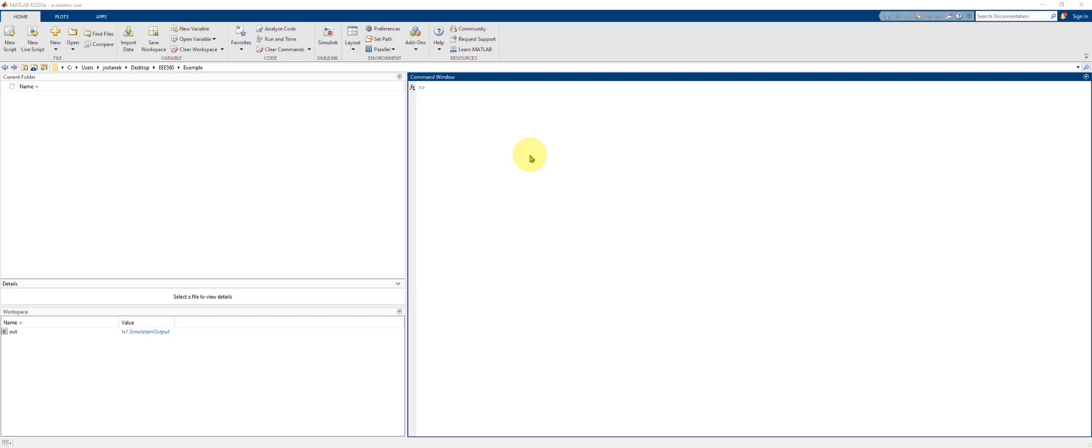In this video we're going to use MATLAB to set up a lithium-ion battery undergoing constant current discharge.